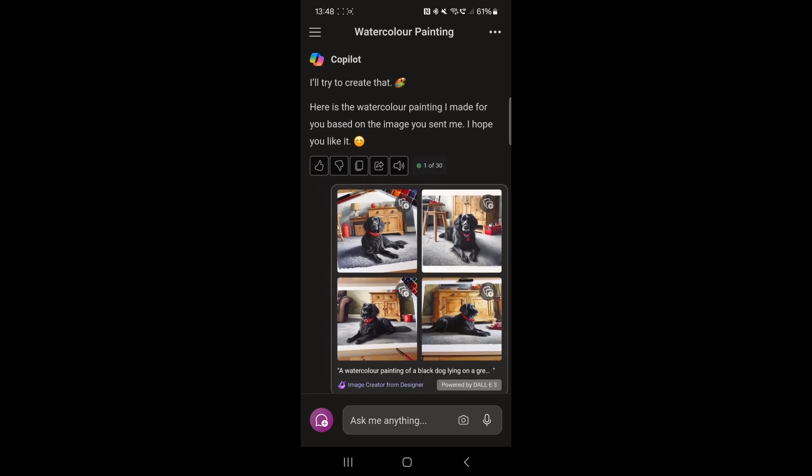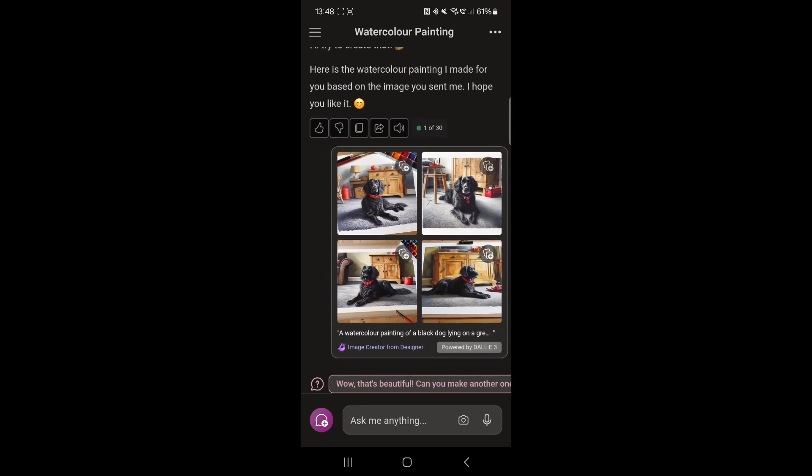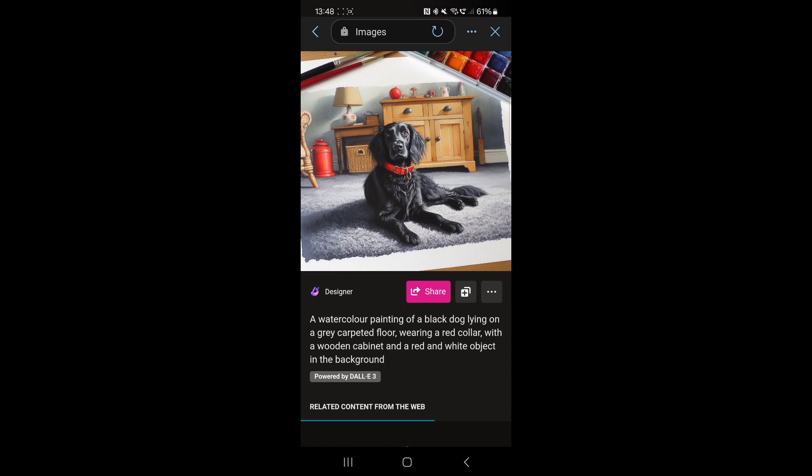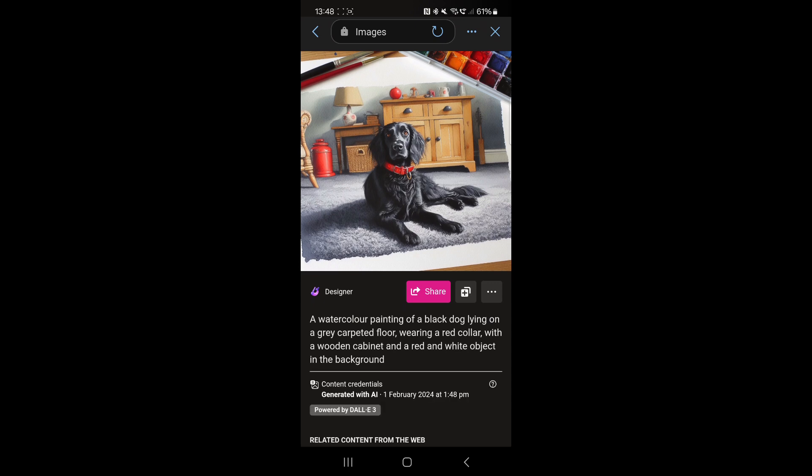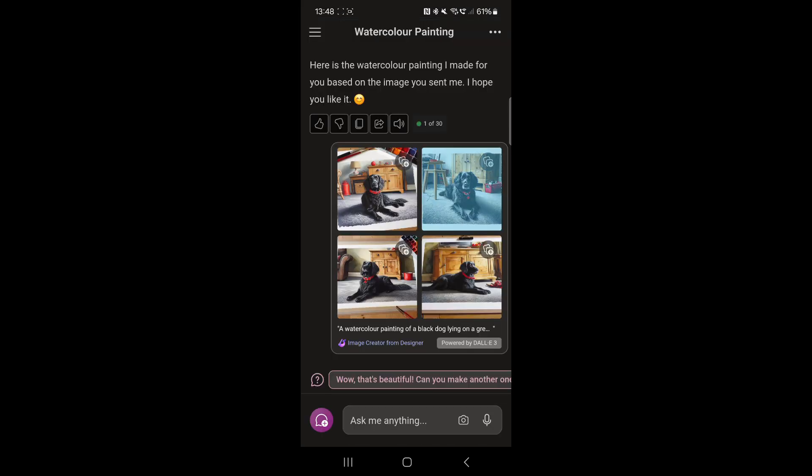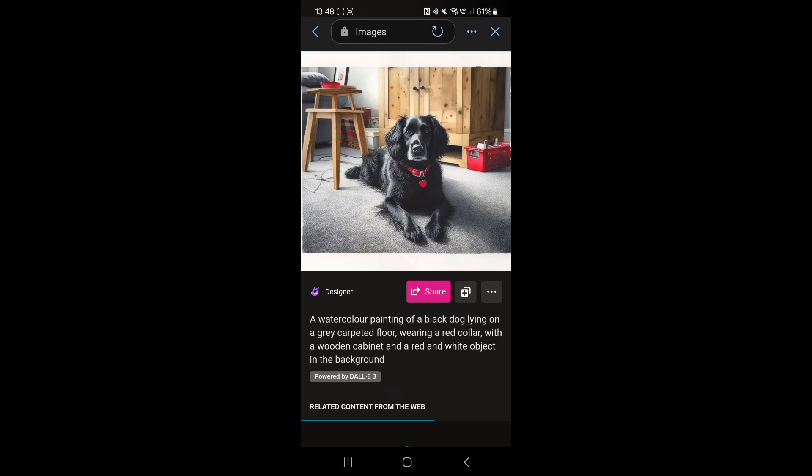But see, this is the first one and I think that's quite a nice little picture, isn't it? It's got the collar and everything else on there, so I think it's actually quite nice that one. Got this one here, another very nice one. And it puts different backgrounds on it, so it's not just the same picture.